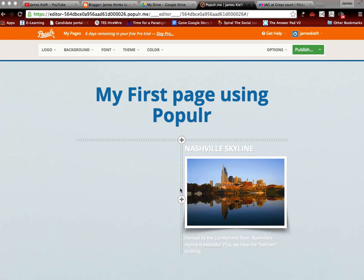You can choose from one of the many templates and themes. So I've chosen this template and I've already started to edit it, so we're going to carry on with the editing.